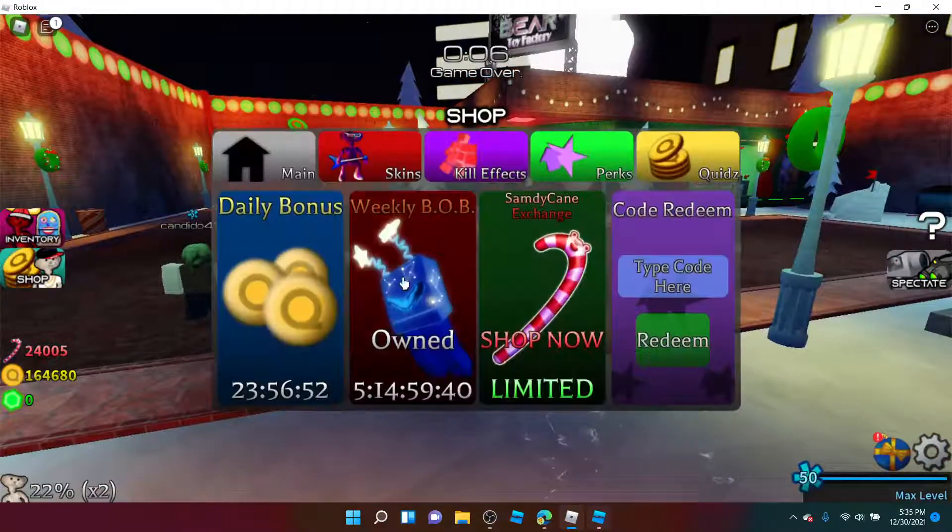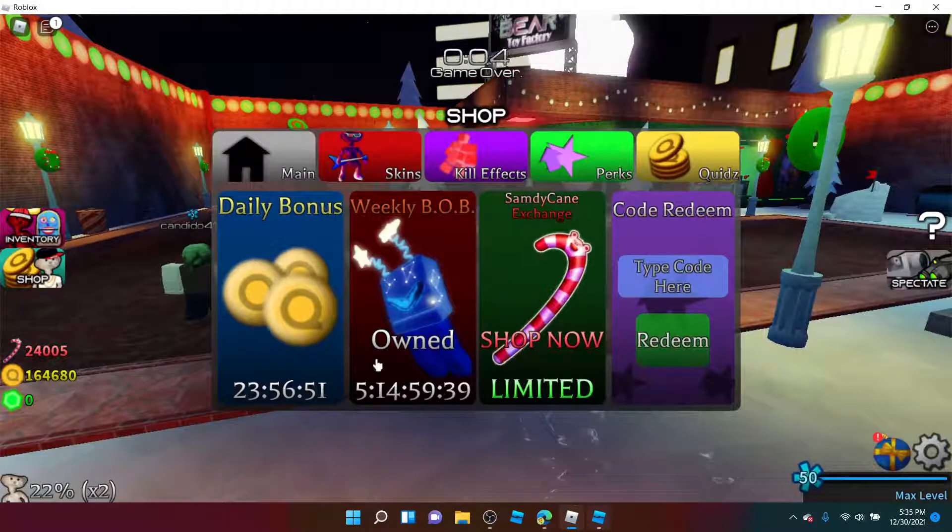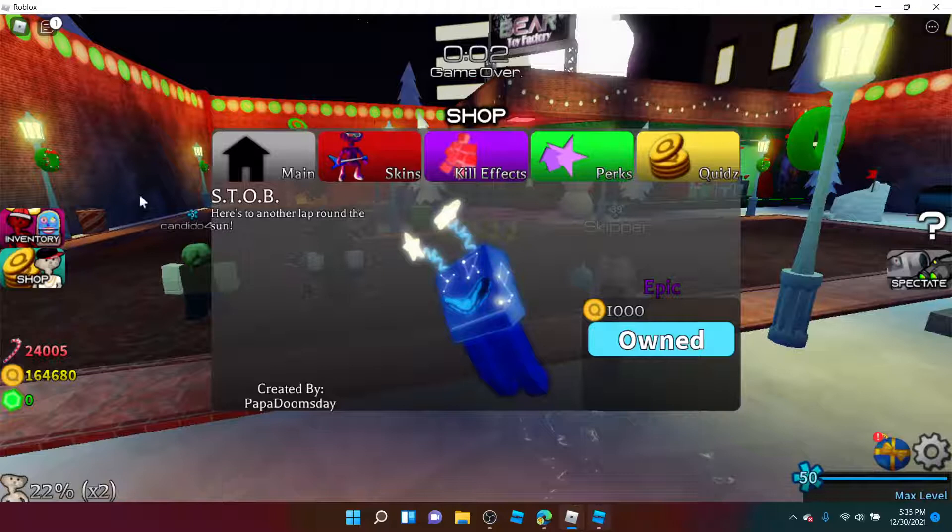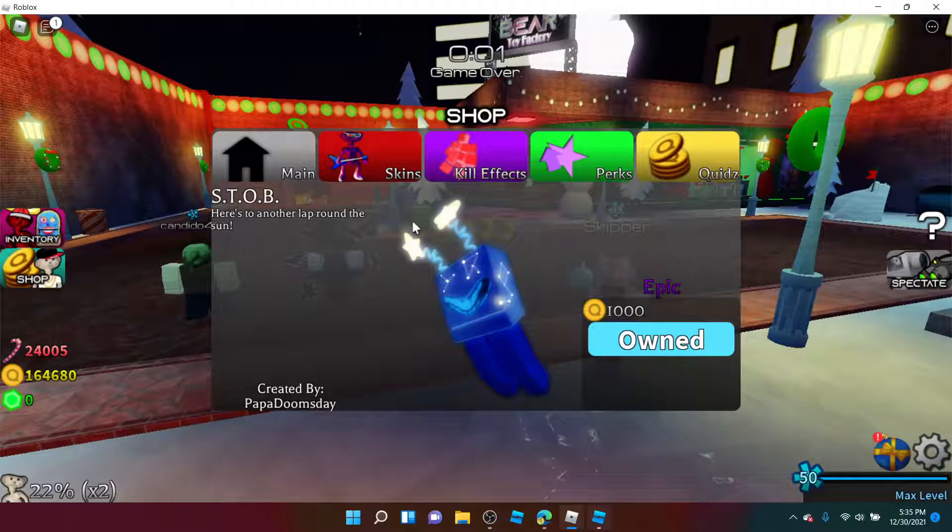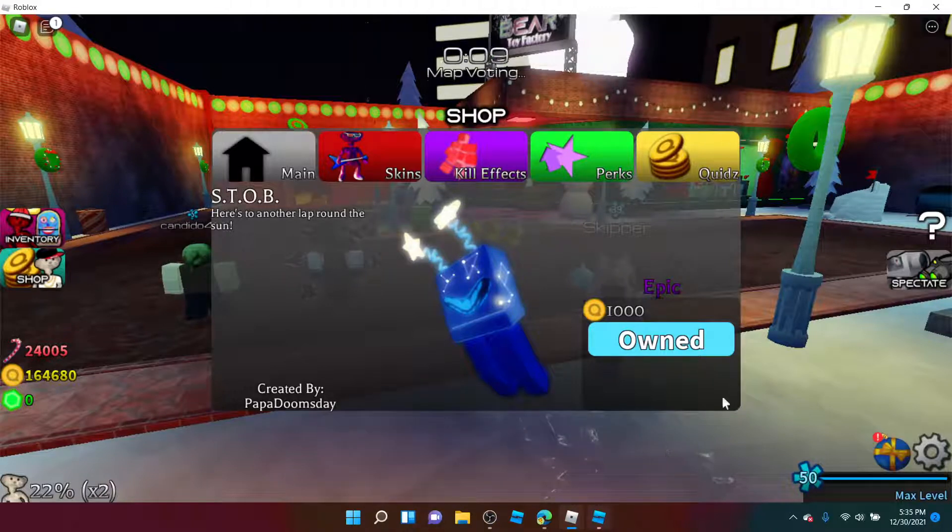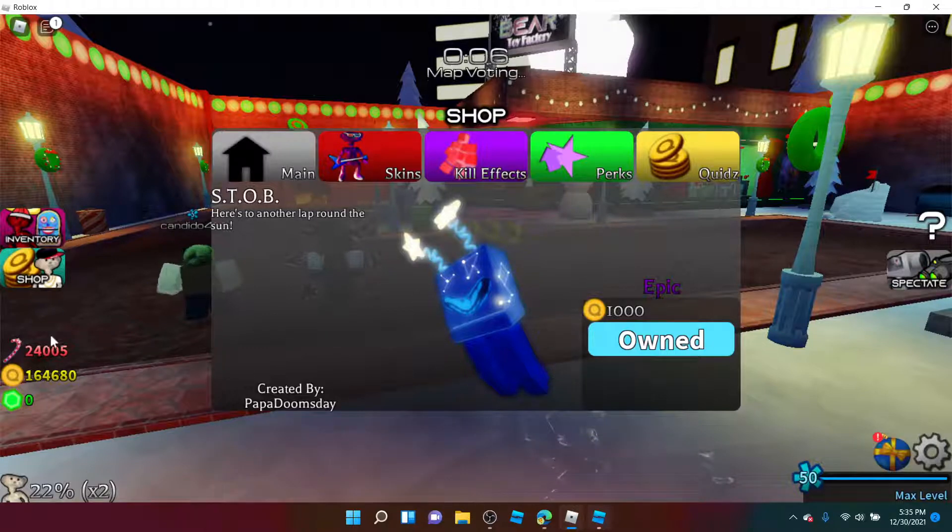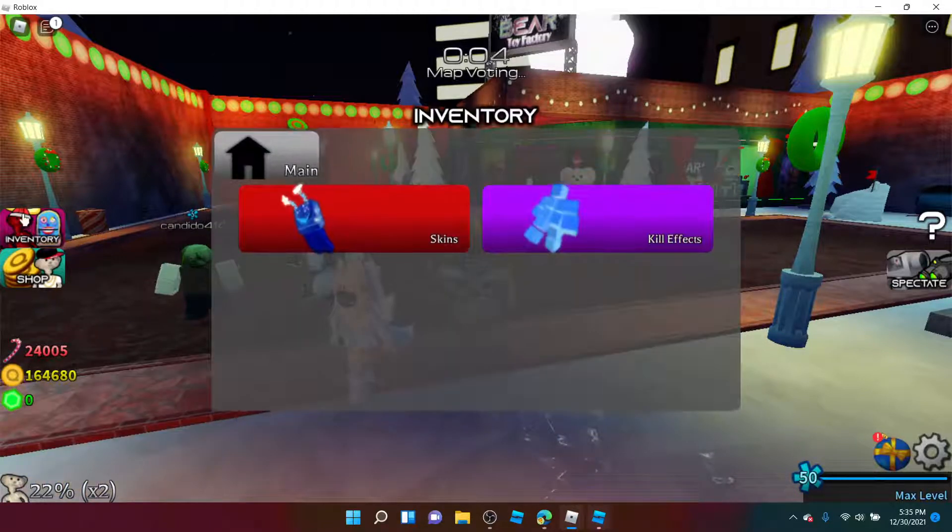Five more, okay, stop. Here's to another up around the sun. It's a Papa Doomsday skin by the way. It's 1,000 and it's an epic, so get it while you still can.